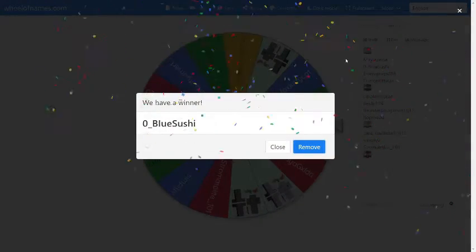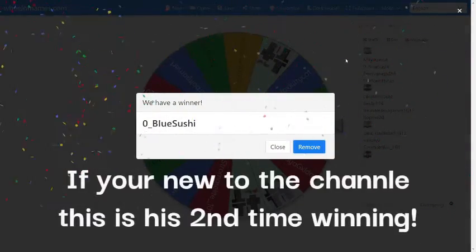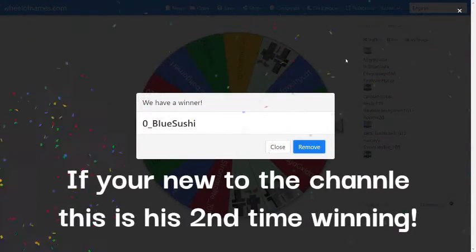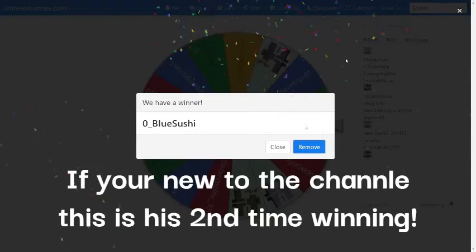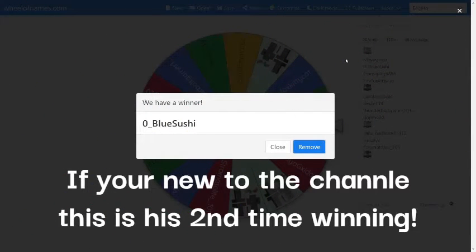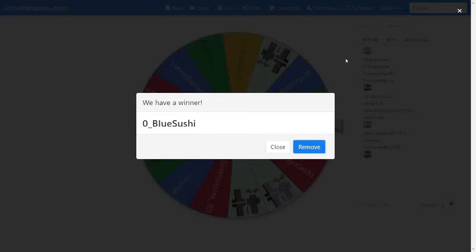Blue Sushi again! Blue Sushi congrats, this is your second win for the whole entire giveaways and you have made over 100 Robux now for these giveaways. That's incredible.